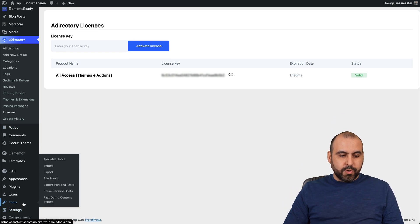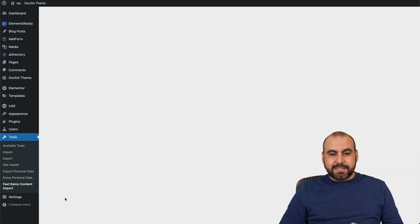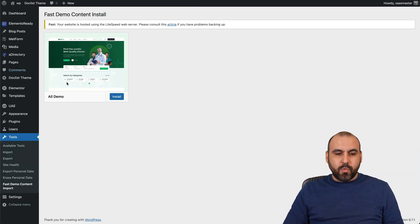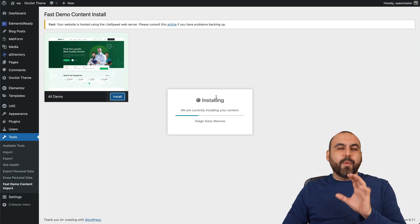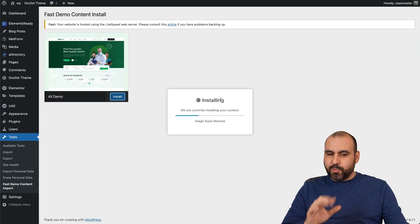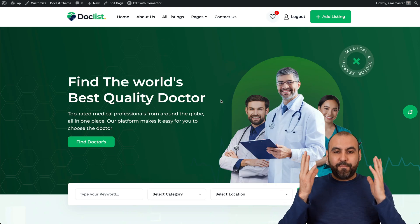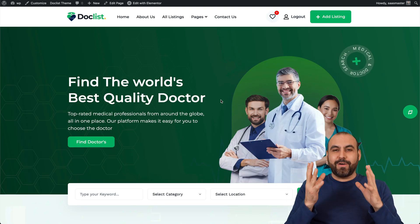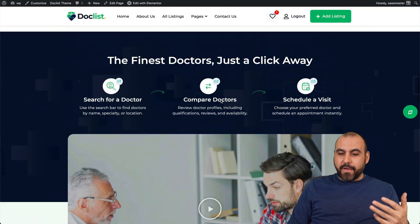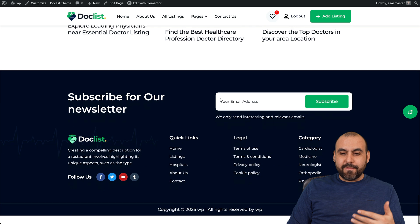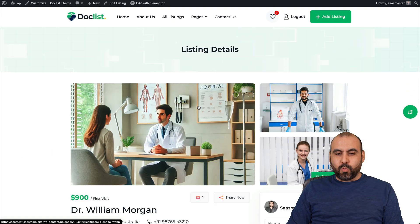Scroll down, go to tools and you'll see fast demo content import. Select it and we're going to install this right here. Click okay and give it a couple of minutes to finish. It's now ready and we have a full website for a doctor listing that was imported with the demo data. We got all these listings created really fast with the demo import. Here's one of the listings — I'm going to select Dr. Williams, for example, and we've got a listing.